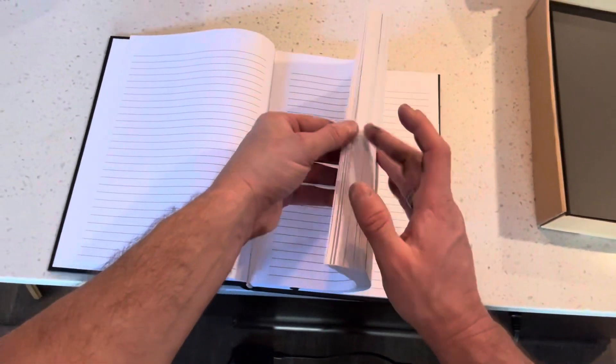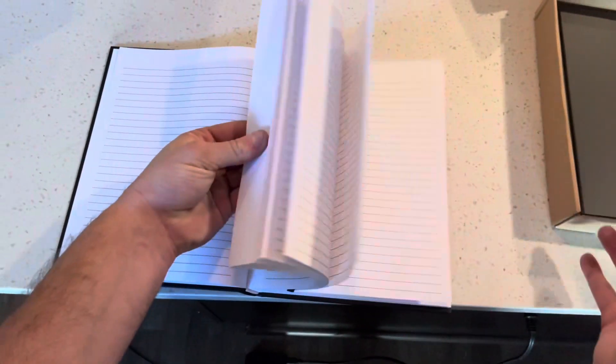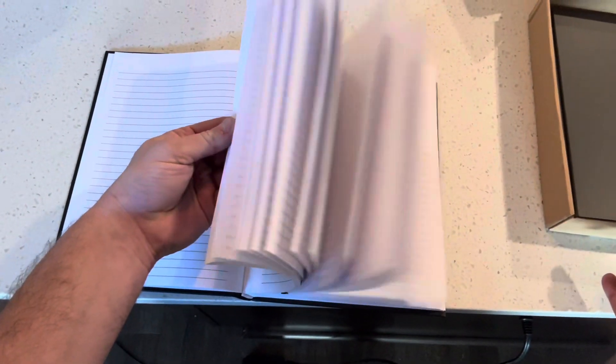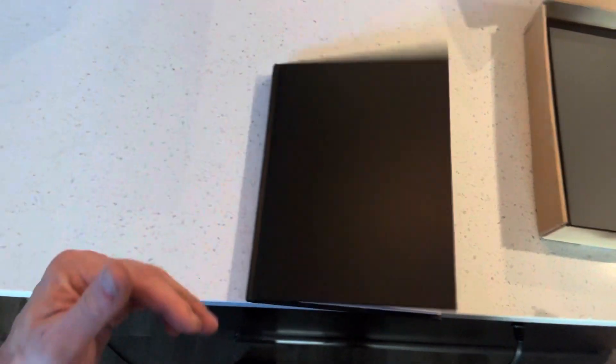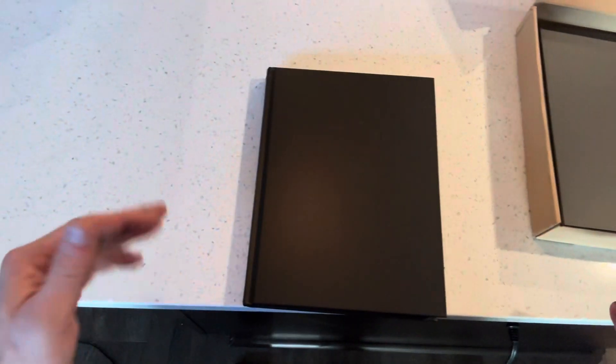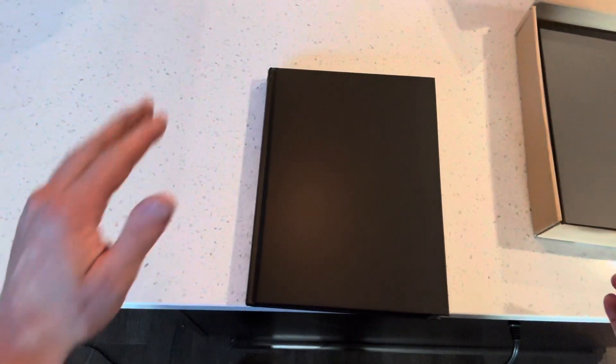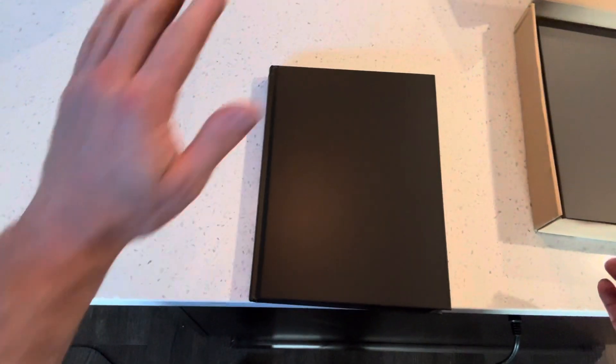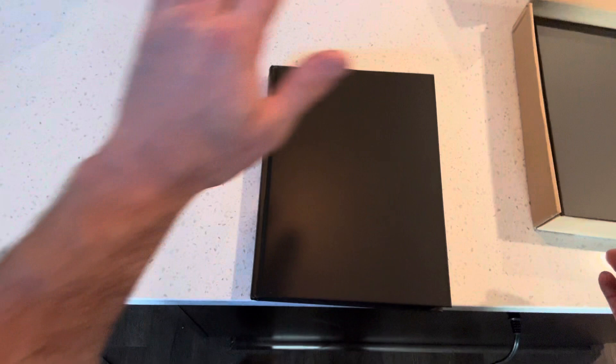So I found myself walking through London Airport where they had all the posh shops including Rolex, Hugo Boss, Chanel, and I passed by a shop that sold pens and notebooks which reminded me about my journaling aspirations.